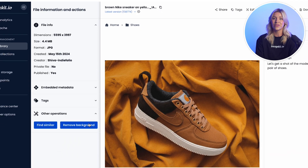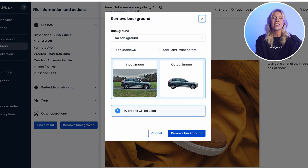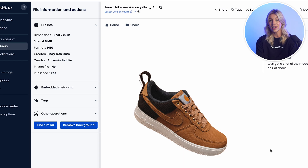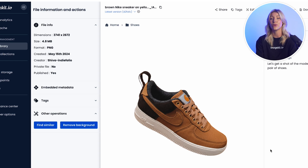ImageKit also provides an image editor and AI-powered background removal tool within the DAM for users to make minor edits and create new versions without returning to the creative team. Once your assets are ready to ship,